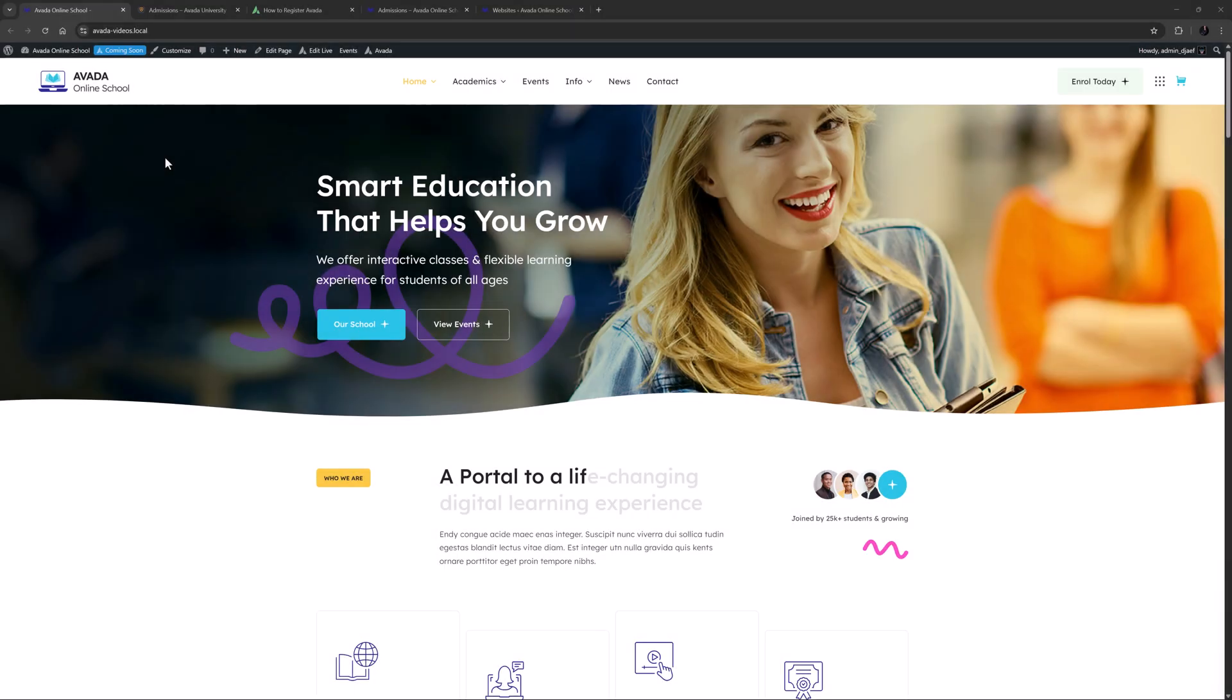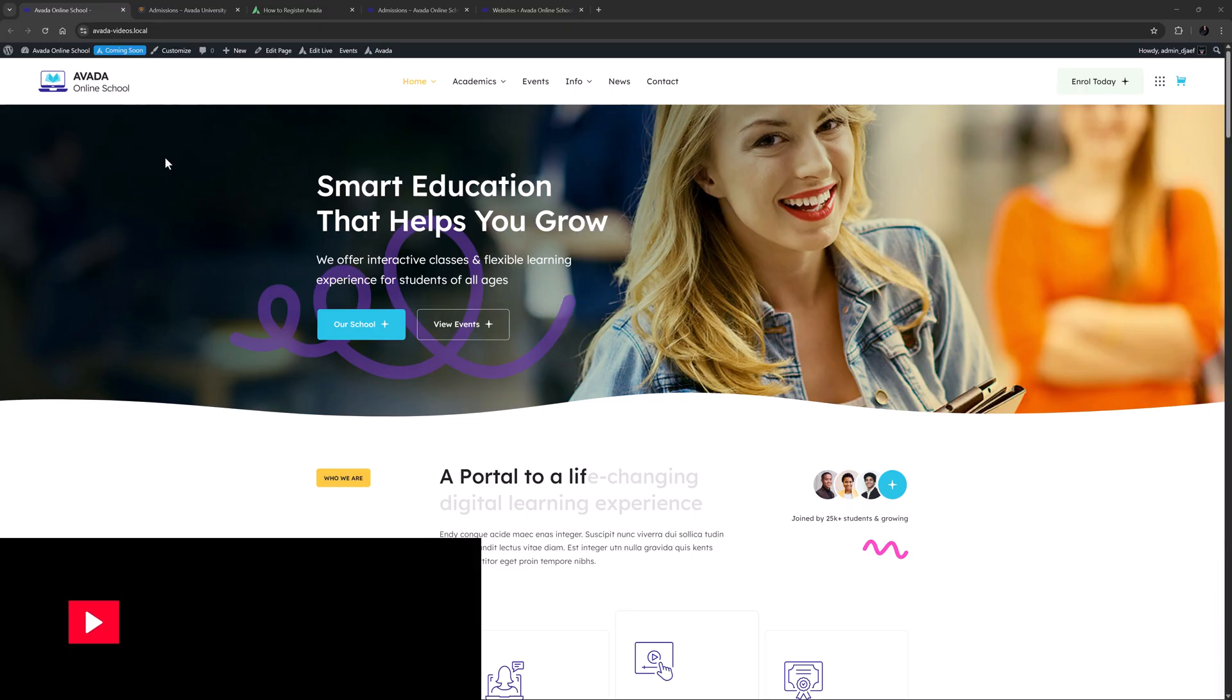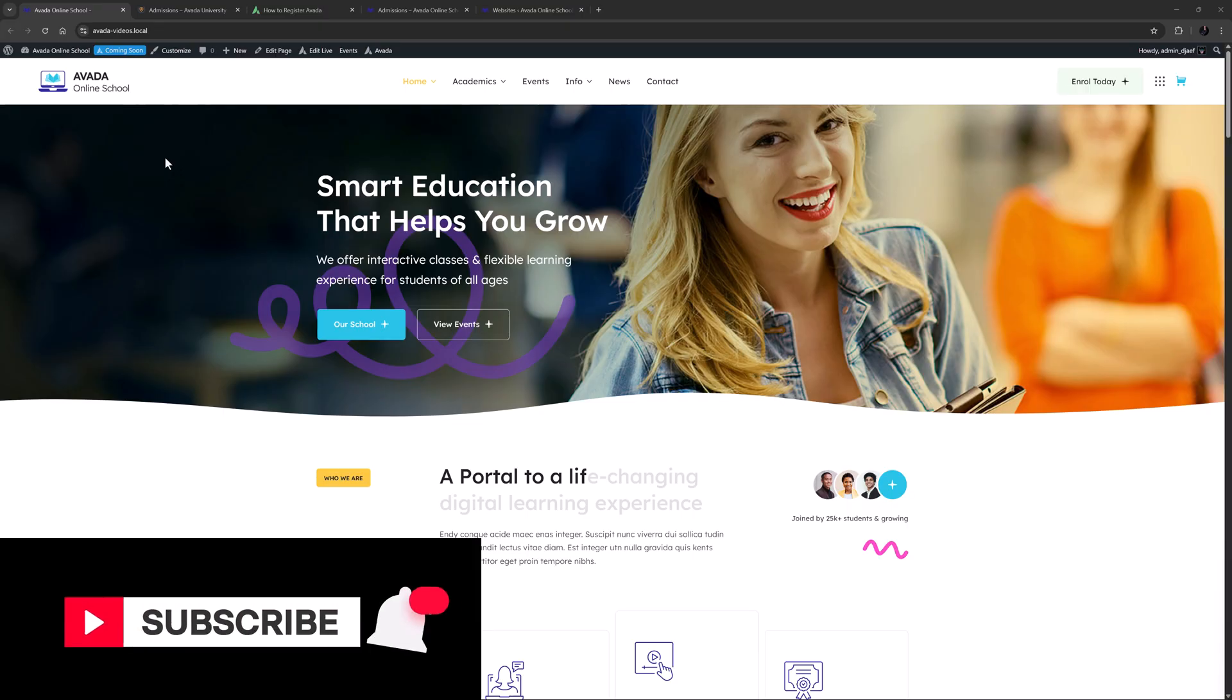Hi everyone, it's Geoff here from Avada. In this video I will take a look at how to import single pre-built website pages in Avada using the Avada Builder Library. Don't forget to subscribe to our YouTube channel and click the bell icon to be notified of all new content.